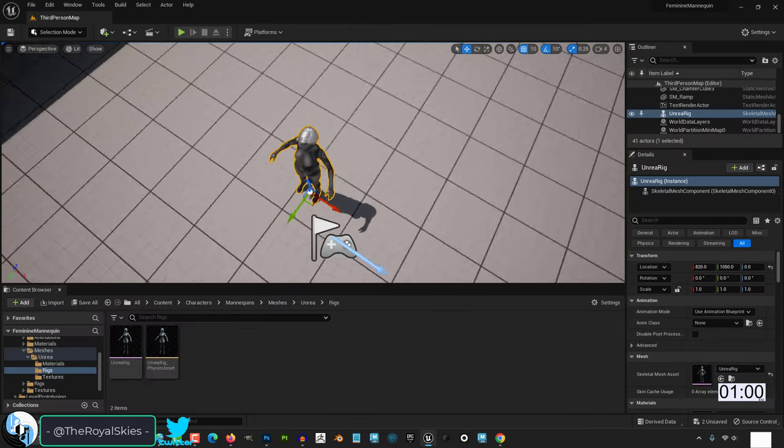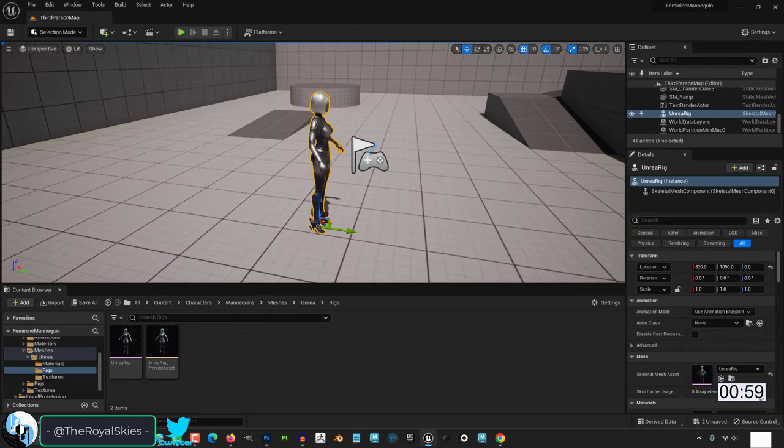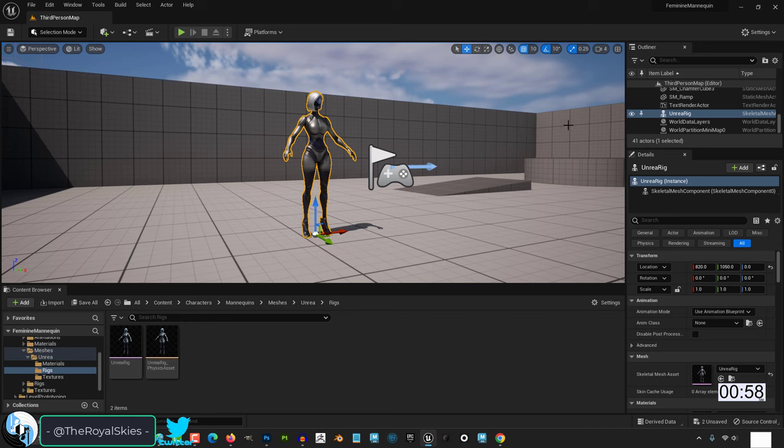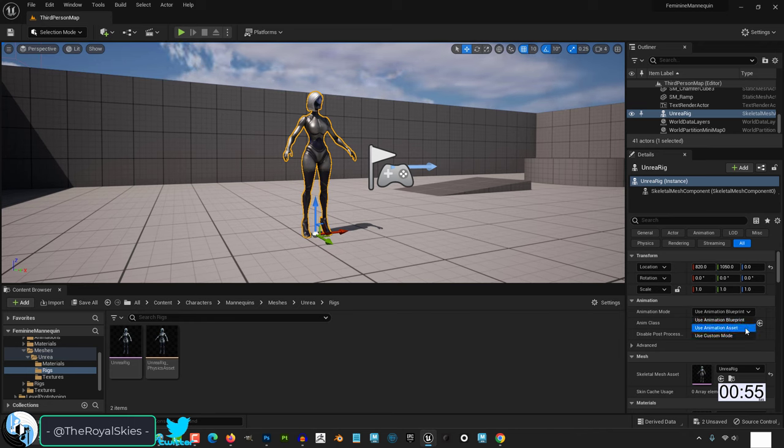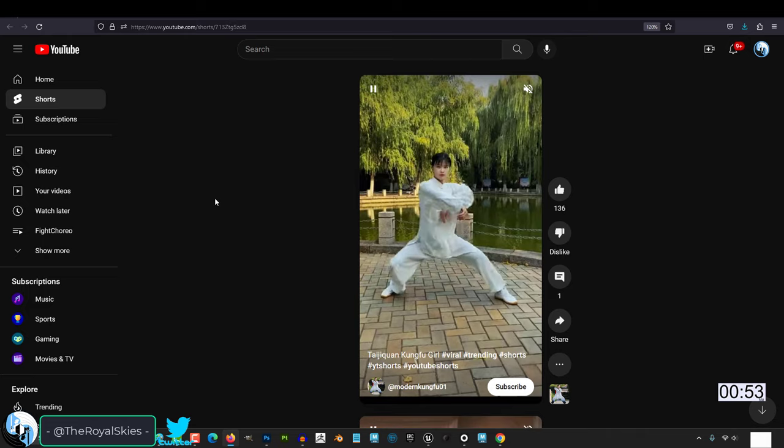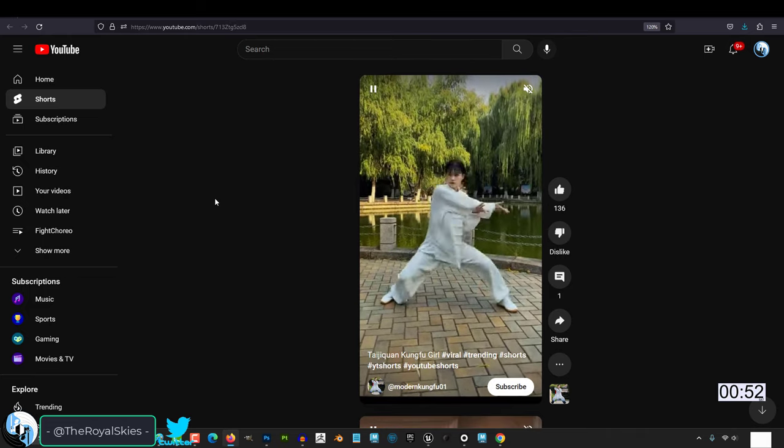Let's say you have a character that uses the exact same skeleton as the Unreal 5 mannequin. You drag it out, you set it to Animation Asset, and you just want to give it a fun little video animation.